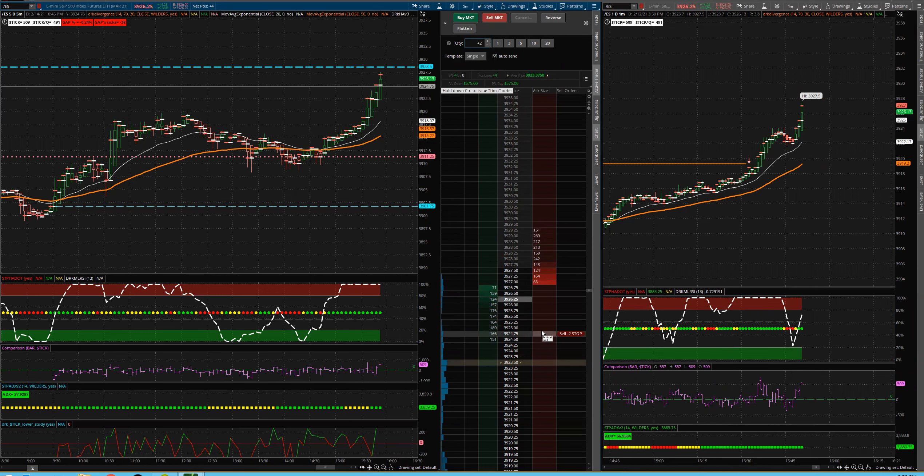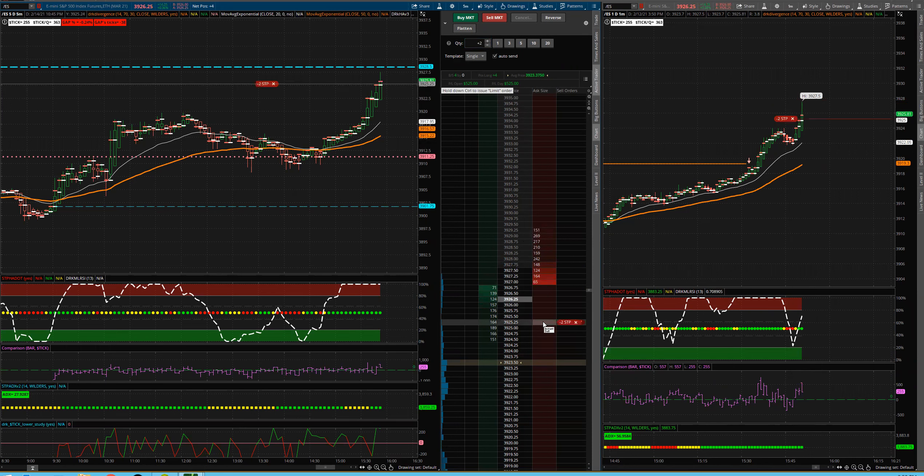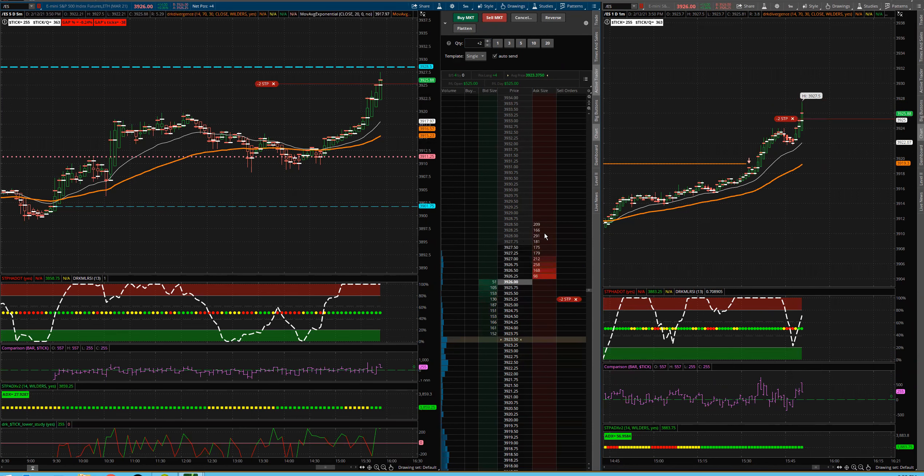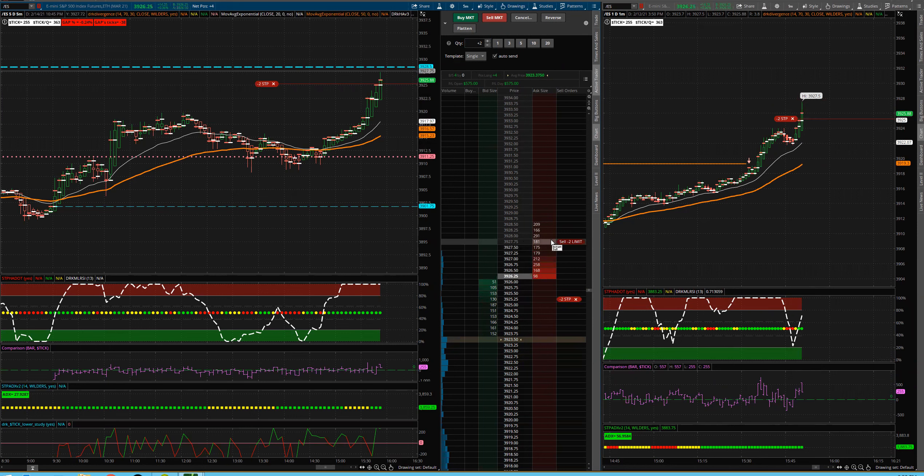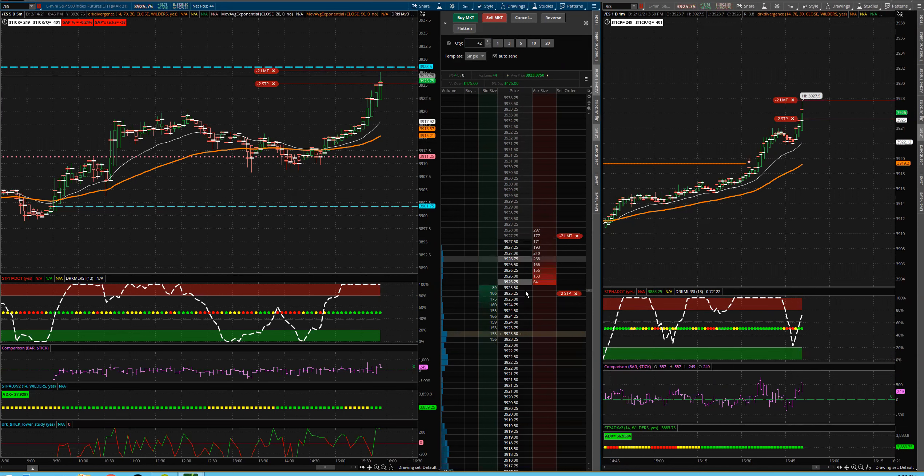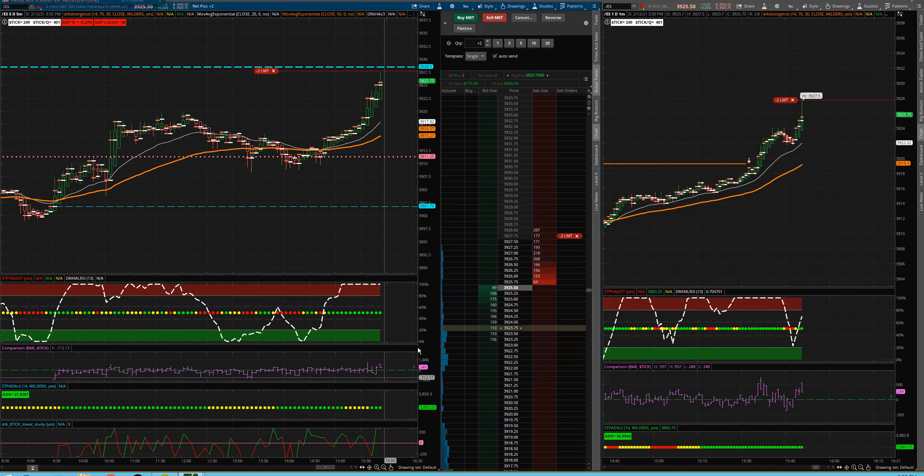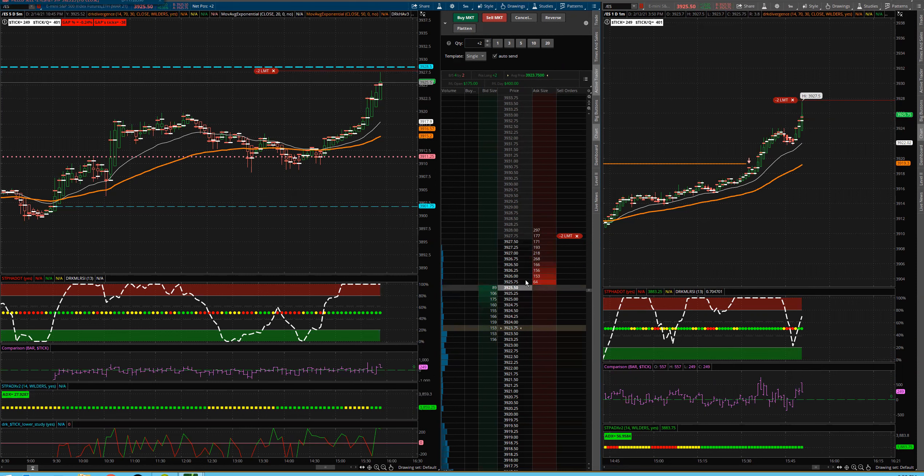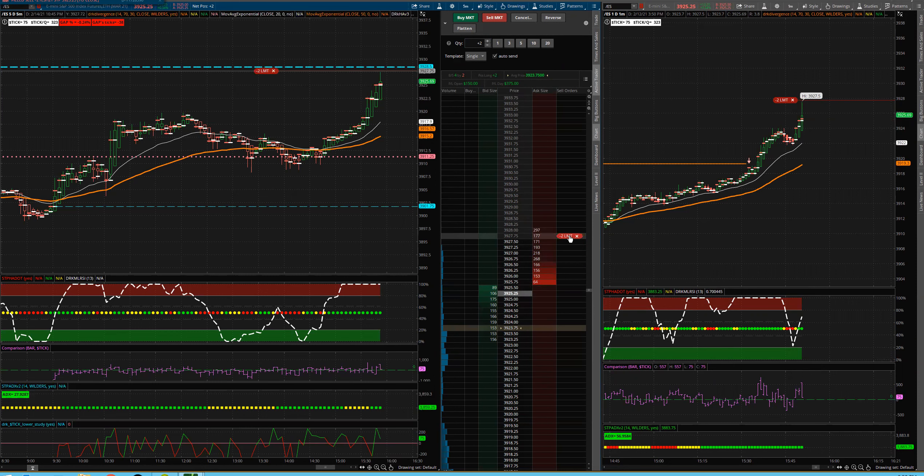And what I'm going to do is I'm going to put my stop down here. Well, then I'm also going to put in an order to exit, as I mentioned, right at these highs too. That way you kind of protect yourself. If it comes back, you can make that. So you can see I booked some profits there.